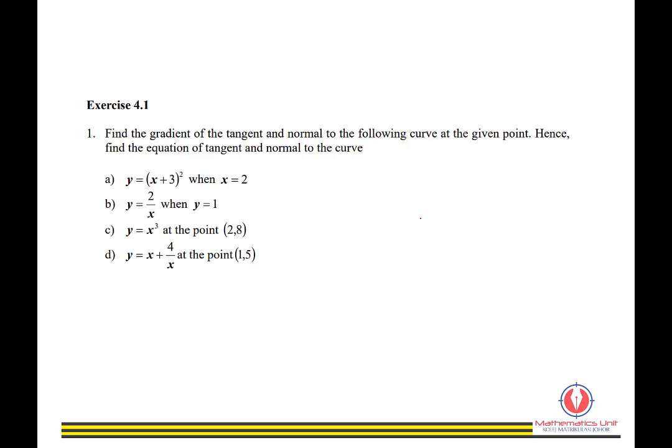With that example, you may now practice by looking at Exercise 4.1, Question 1, parts A through D. You may submit this as proof for your attendance.